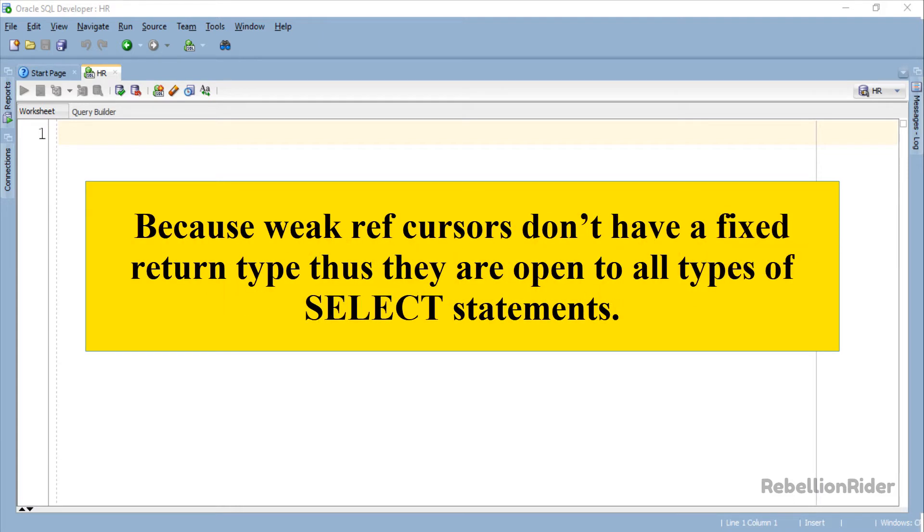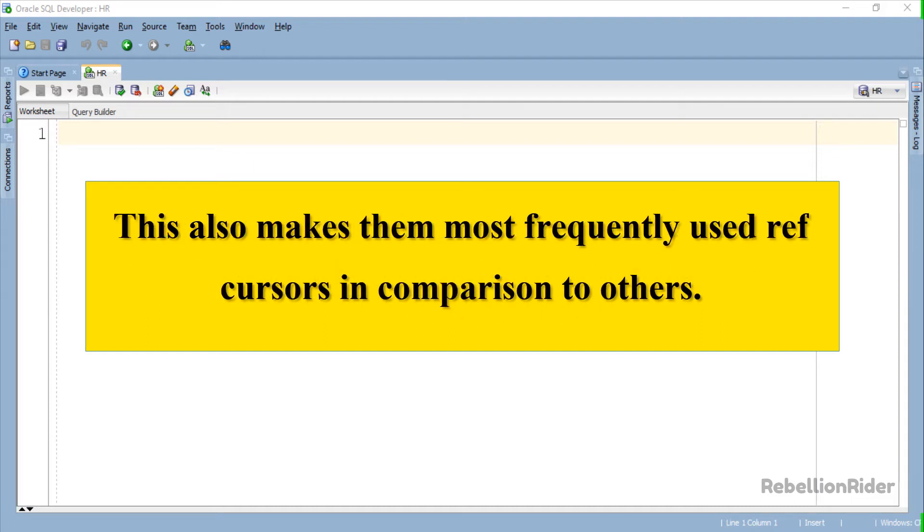Because weak ref cursors do not have a fixed return type, they are open to all types of select statements. This also makes them most frequently used ref cursors in comparison to others.